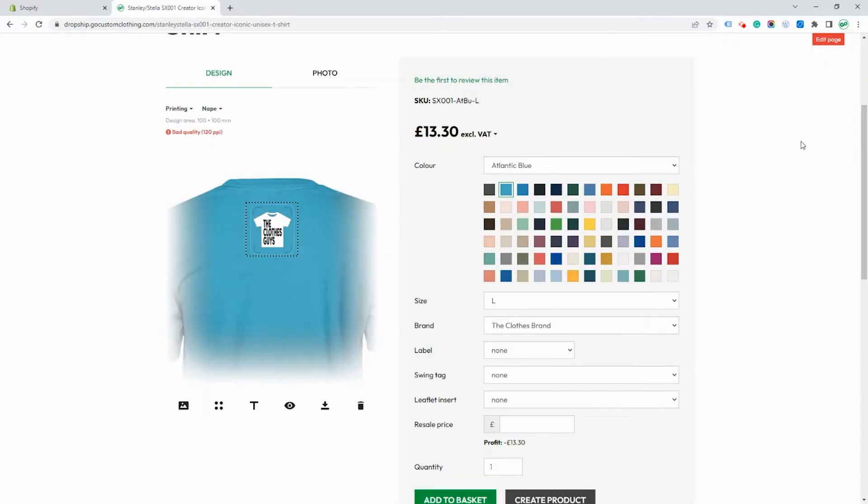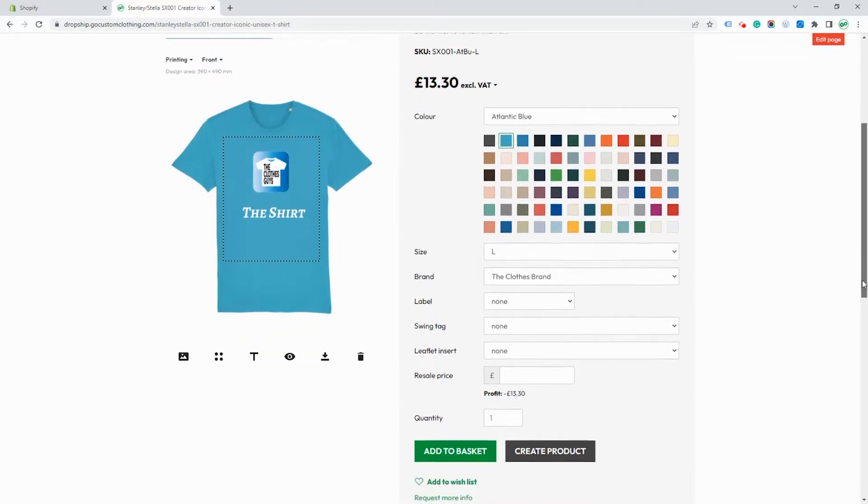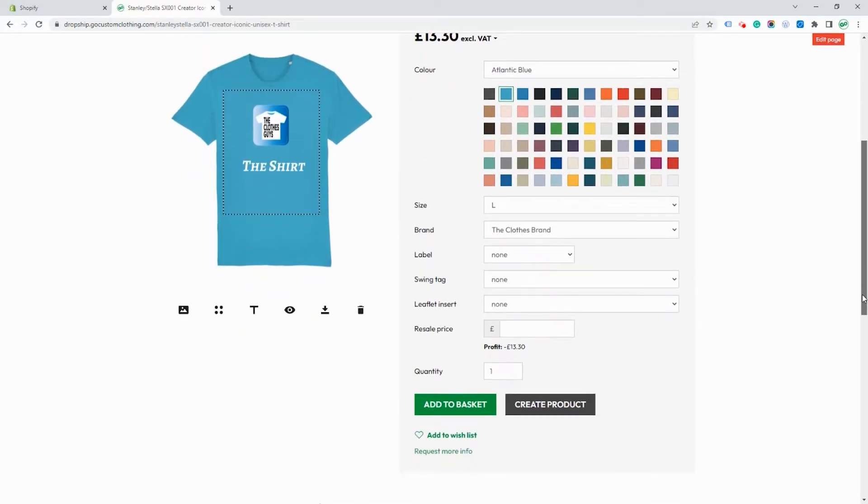So that's all the settings made now for this product. We're ready to save this product to your library on Go Custom for dropshipping. To do that we click on create product.